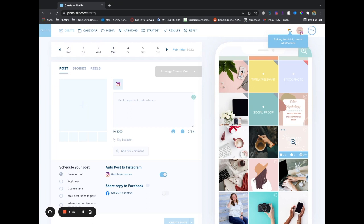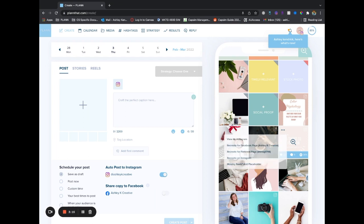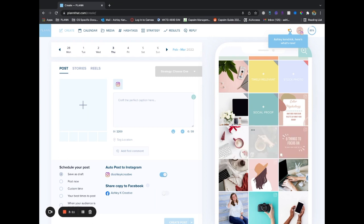Essentially the main thing to remember is that you're going to click on the post right before the reel that you have posted on your Instagram grid. So if I post it in between these two photos, I would click on the one that I posted right before it, three dots, missing reels, and then you'll add in your placeholder there.